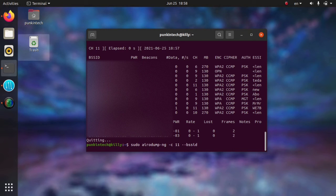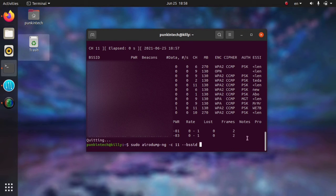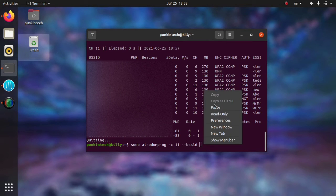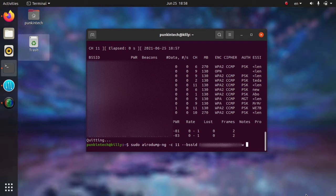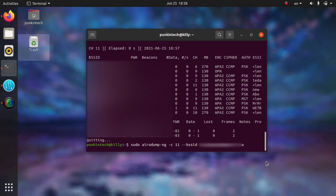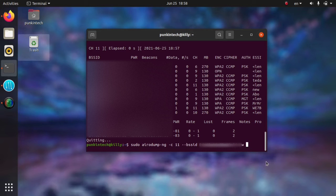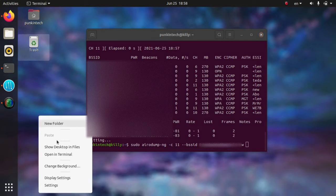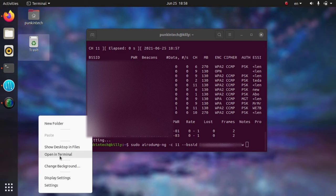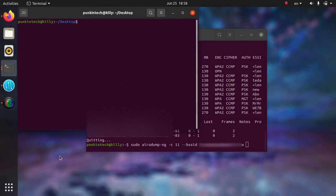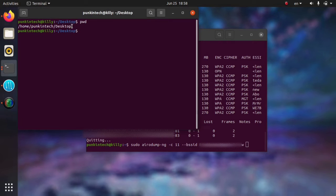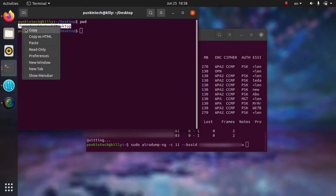and then the MAC address of my Wi-Fi. Here's the listed MAC addresses. Just copy your Wi-Fi MAC address and then -w and then the location where you want to save the files that are going to be captured. In my case, I'm going to save it on the desktop. For a new Linux user, right-click, open the terminal and write the command pwd and copy the directory that you are currently in.